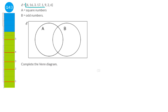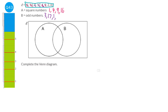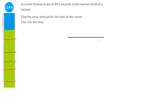For the Venn diagram: Set A contains square numbers — from the list, that's 1, 4, 9, and 16. Set B contains odd numbers — from the list, that's 3, 17, 1, and 9. The numbers in both sets (the intersection) are 1 and 9. Only in A: 4 and 16. Only in B: 3 and 17. Outside both: 2 and 6.